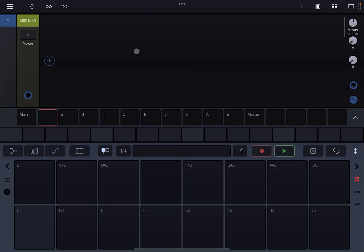Hi everybody, welcome to a new tutorial from Sound for Mo. It's Leo speaking. Today I want to show you a little bit more what you can do — what the feedback delay network rack is capable of. In particular, we are going to use it to create a membrane type of sound or texture. Before I continue, I would like to remind my viewers to subscribe as it helps with growing the channel.